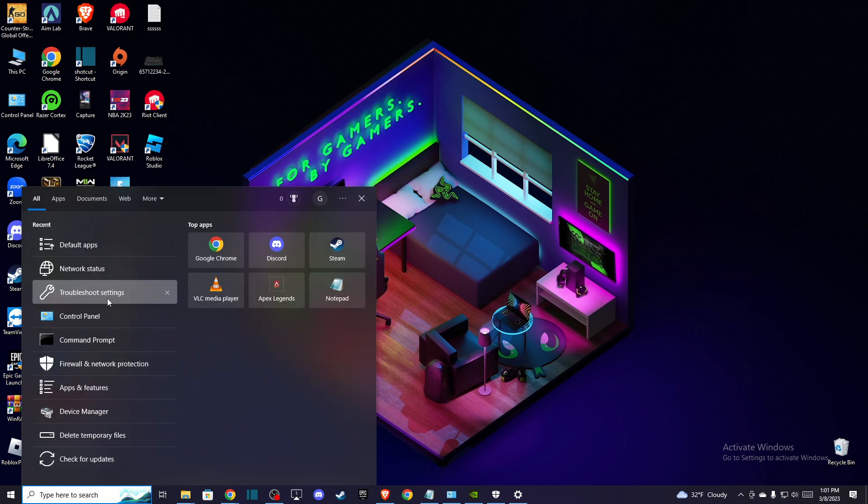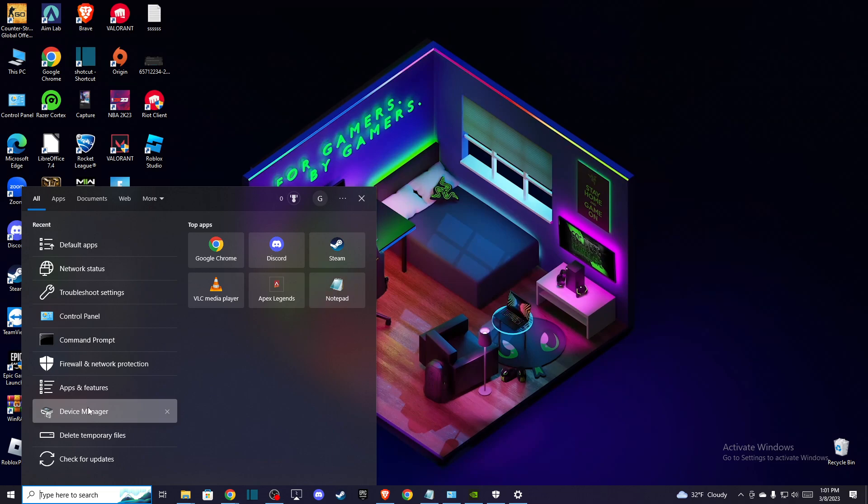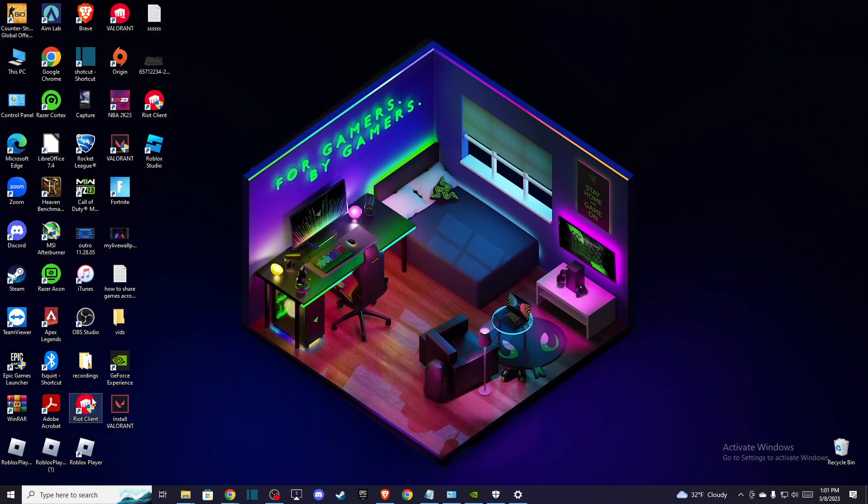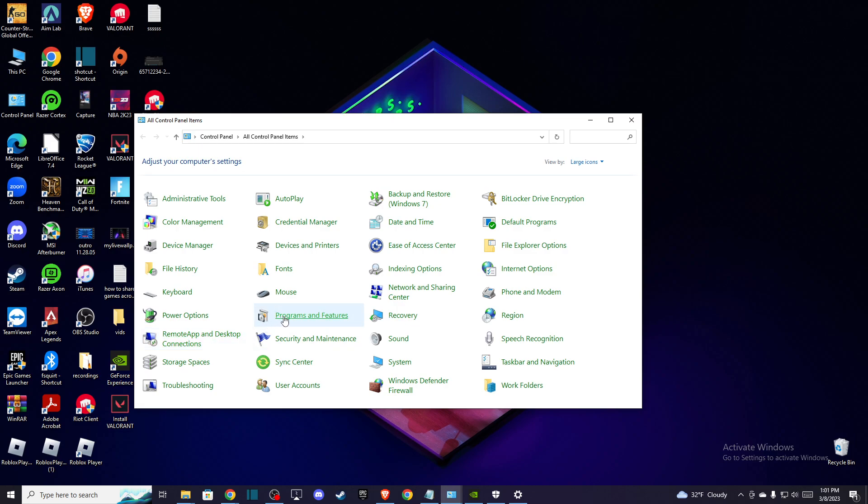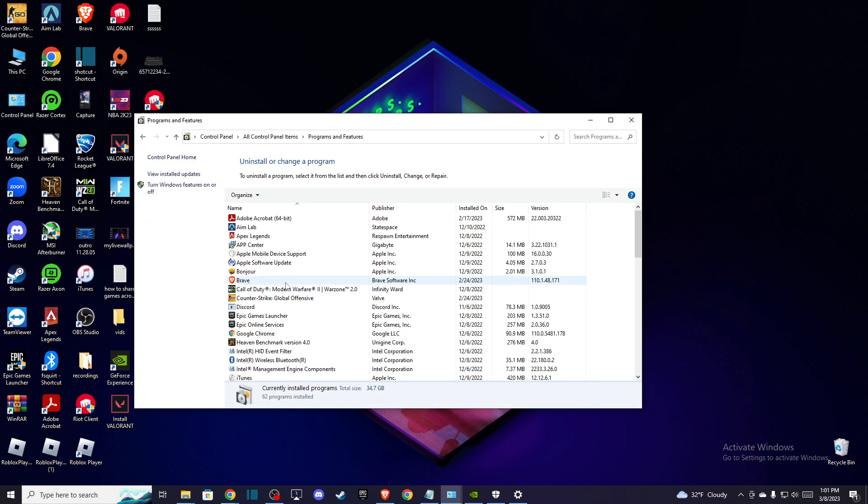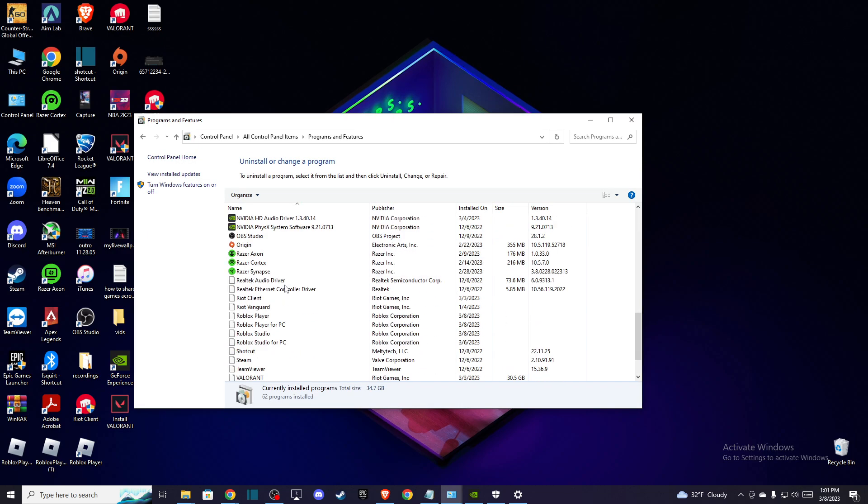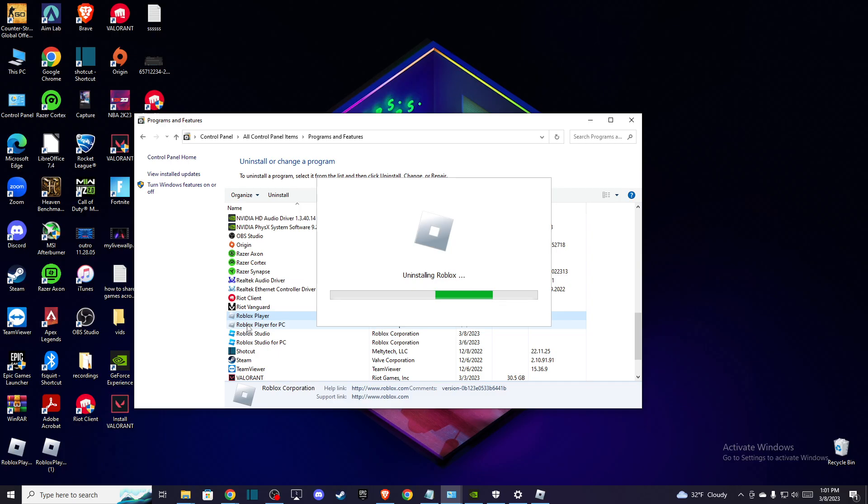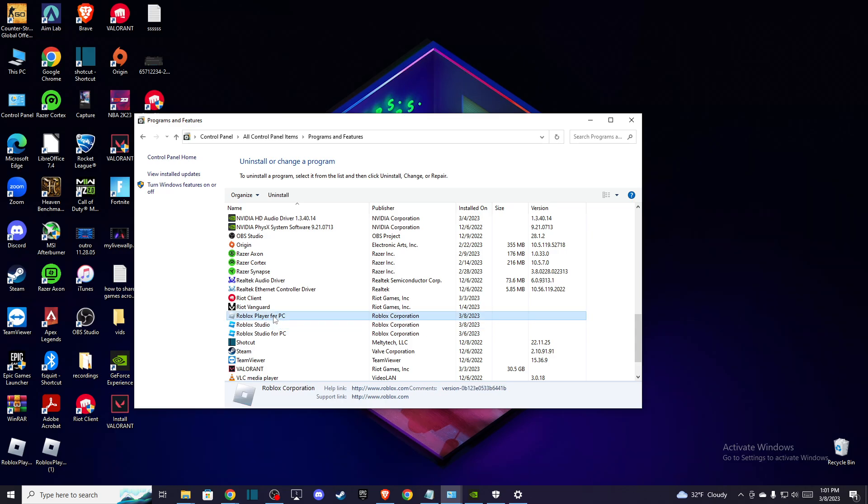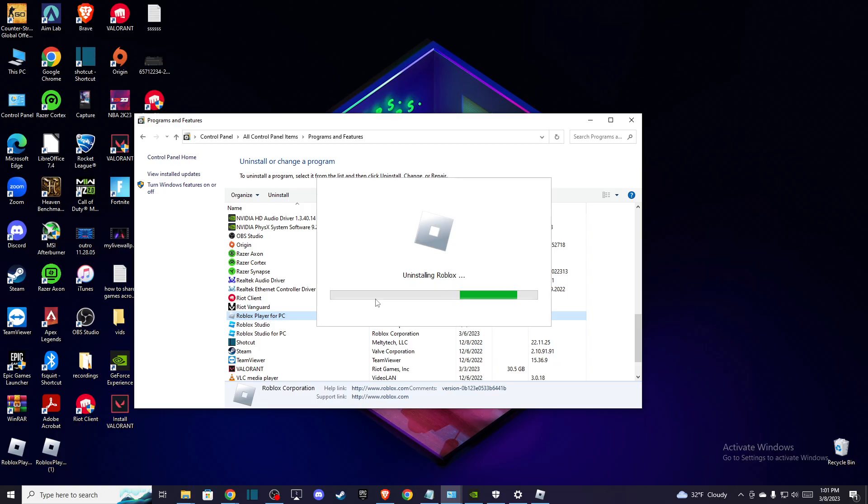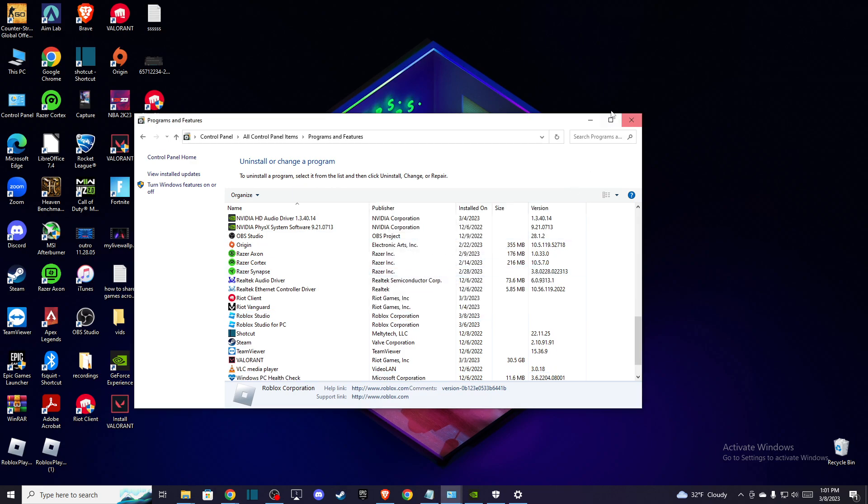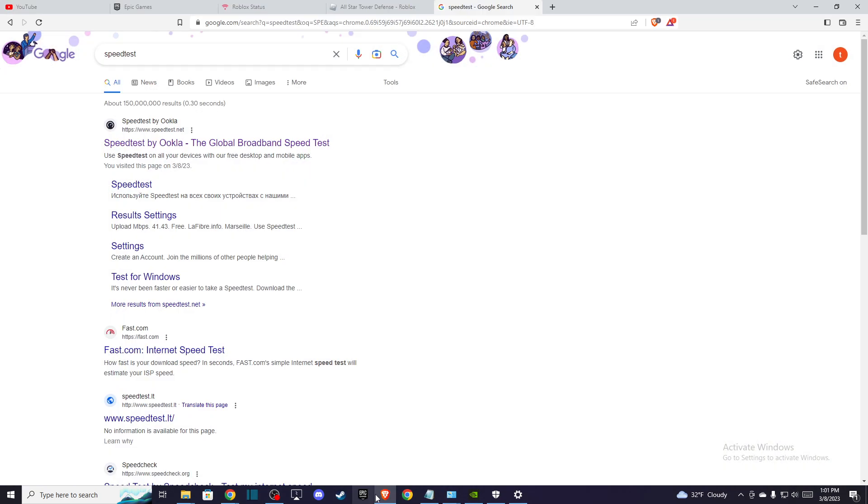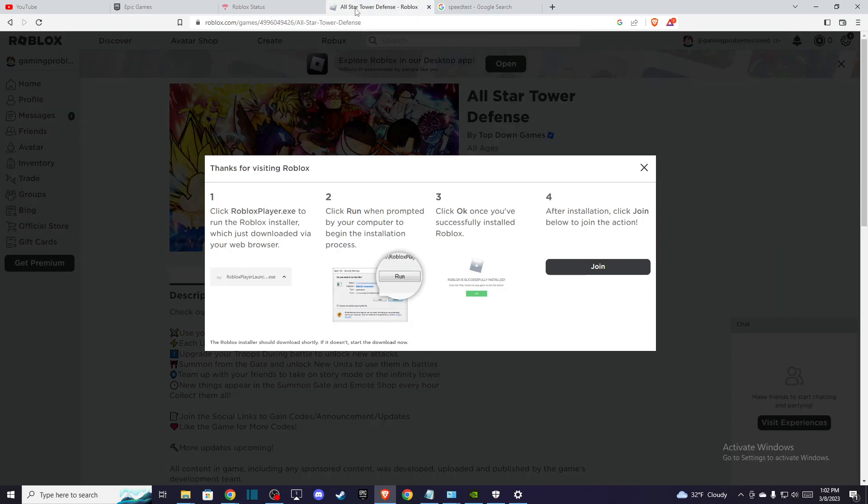If the problem persists, go to Control Panel, then go to Programs and Features, and uninstall Roblox here. Uninstall the Roblox Player. Maybe you have some corrupted files, so you can easily uninstall and reinstall Roblox. When you uninstall it, then go to the Roblox web browser version.